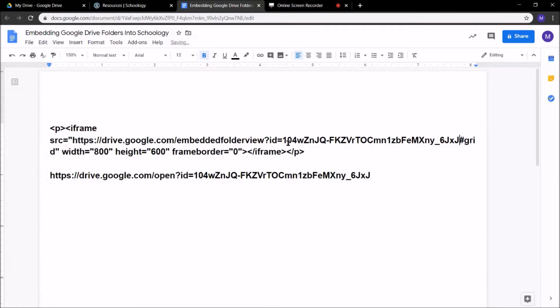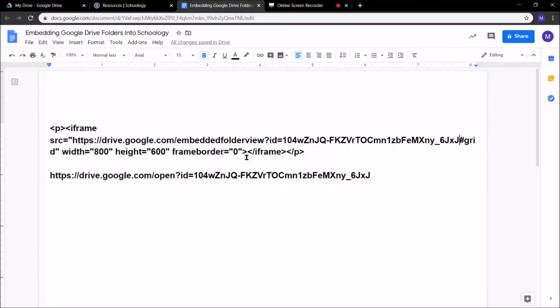Now, it should look like this. Here's a quick little note. If you don't actually want the files popping up like as little thumbnails, you can actually get rid of the hashtag grid, and it'll just do like your traditional Google Drive list view, but I like having those little thumbnails.